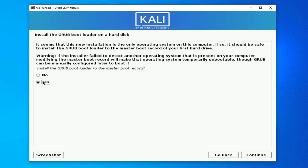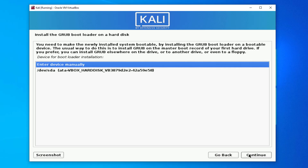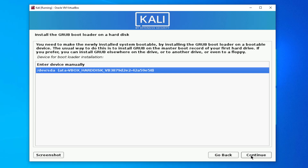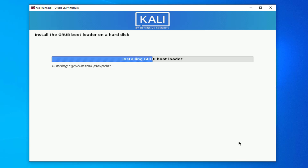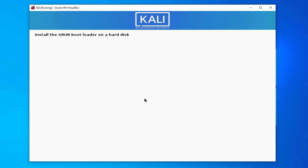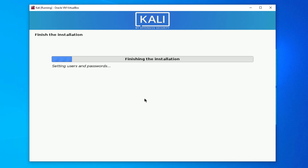Now you need to install the GRUB bootloader. Click Yes and then Continue. Select your hard drive — /dev/sda — and click Continue. The installer is now installing the GRUB bootloader onto your hard drive. This is almost done.